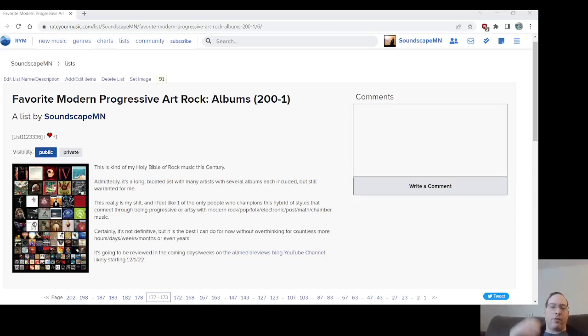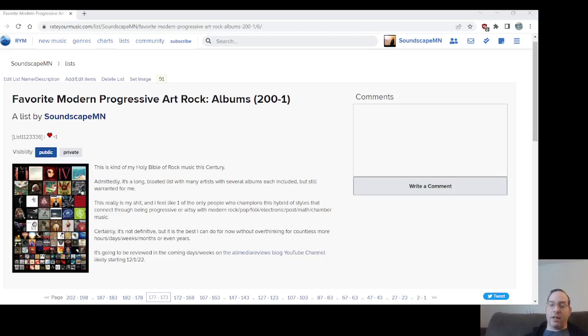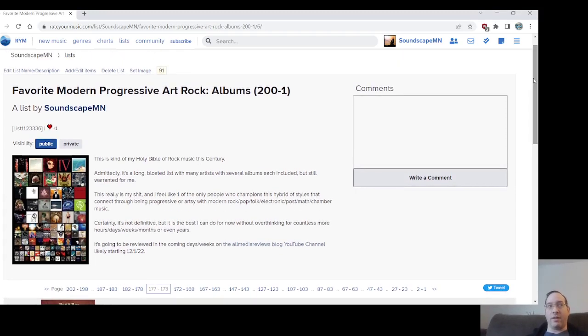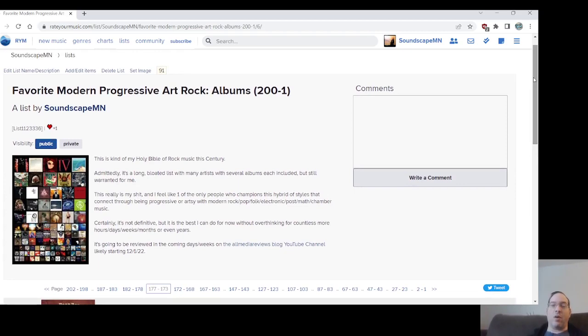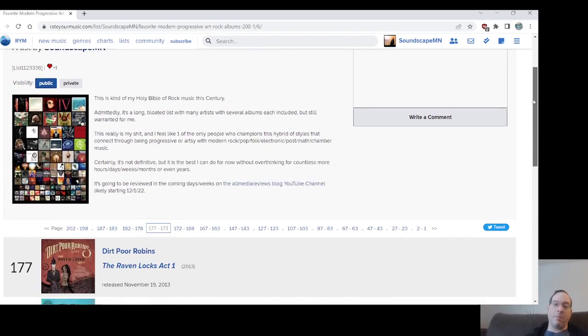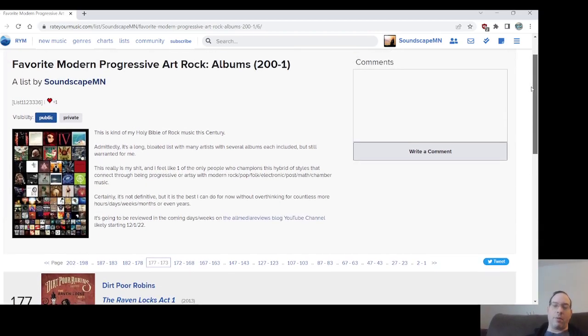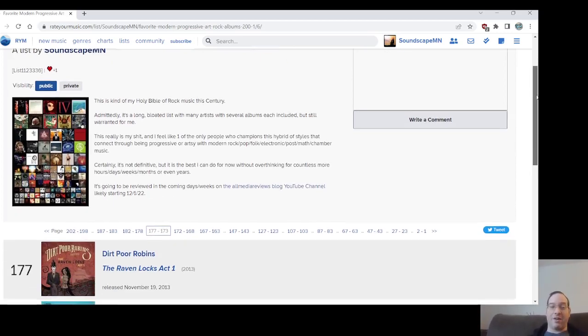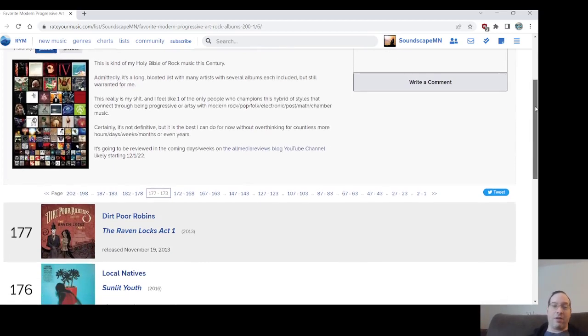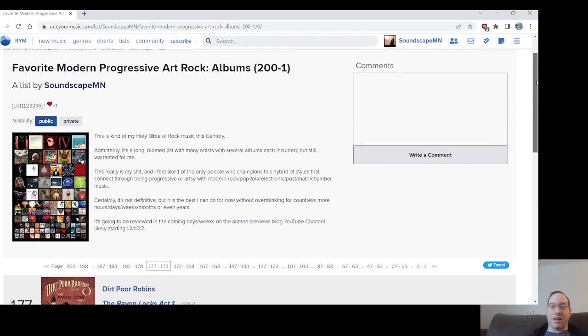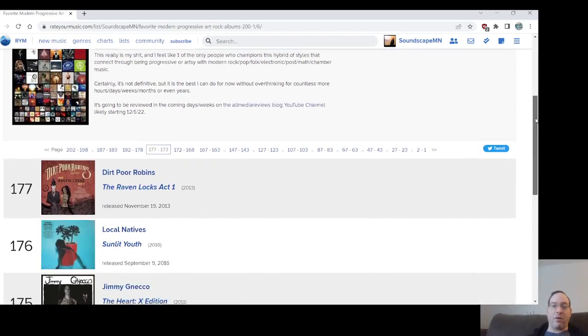Kyle here from allmediareviews.blogspot.com, continuing on today, Friday the 2nd of December 2022, the modern favorite modern progressive art rock albums list, the epic list. I haven't done some of it, a little bit yesterday. The pace I'm going, this will probably take till the end of next week, maybe a little earlier. My apologies if it's long-winded in so many videos, but it kind of ballooned out and I didn't know how else to do it other than just sort of lightning round, and it just kind of devalues it.